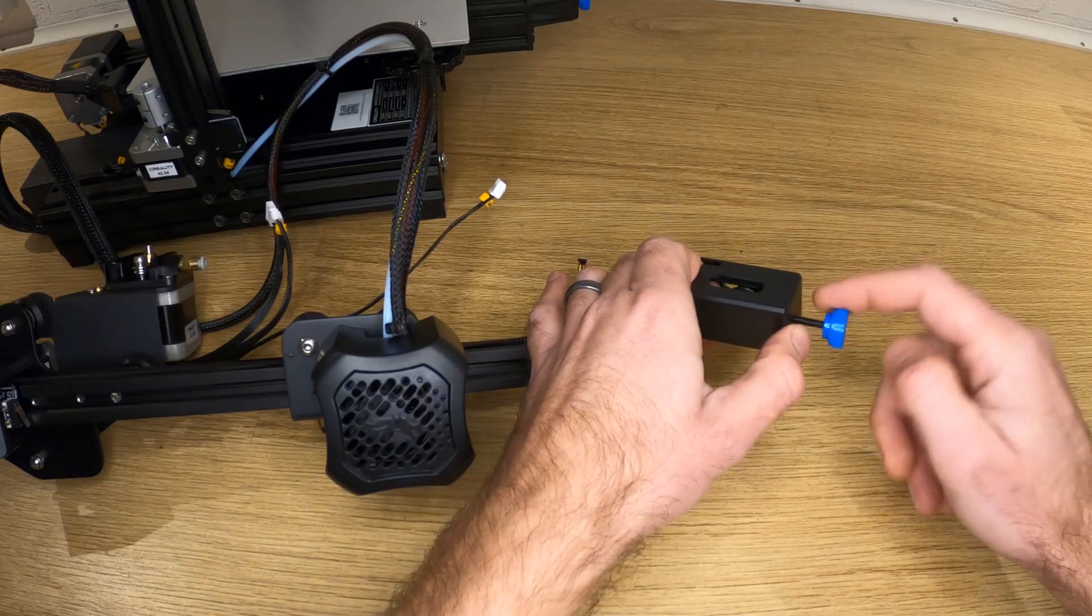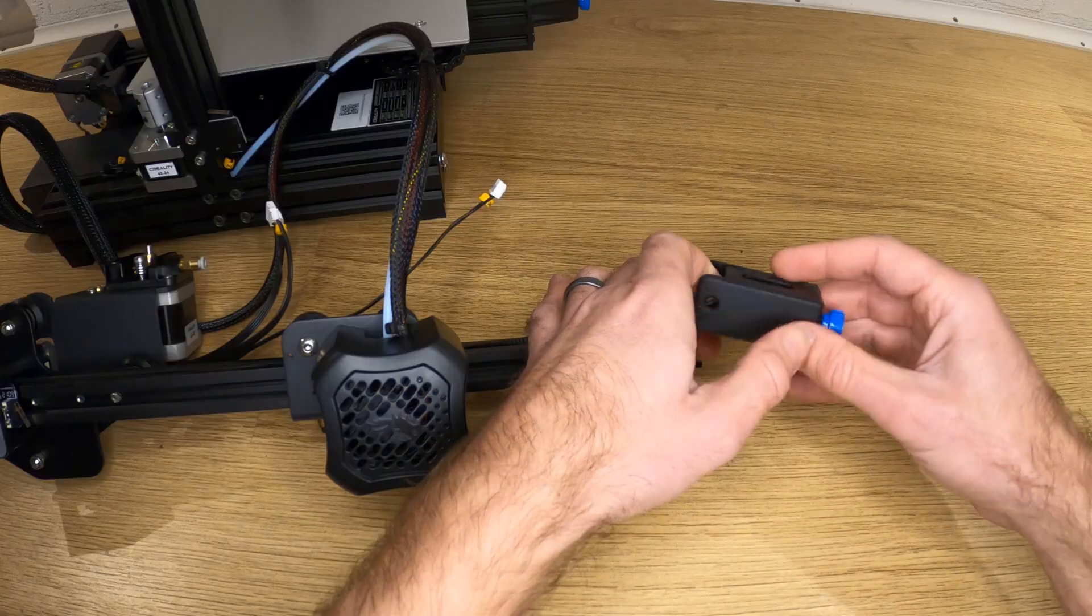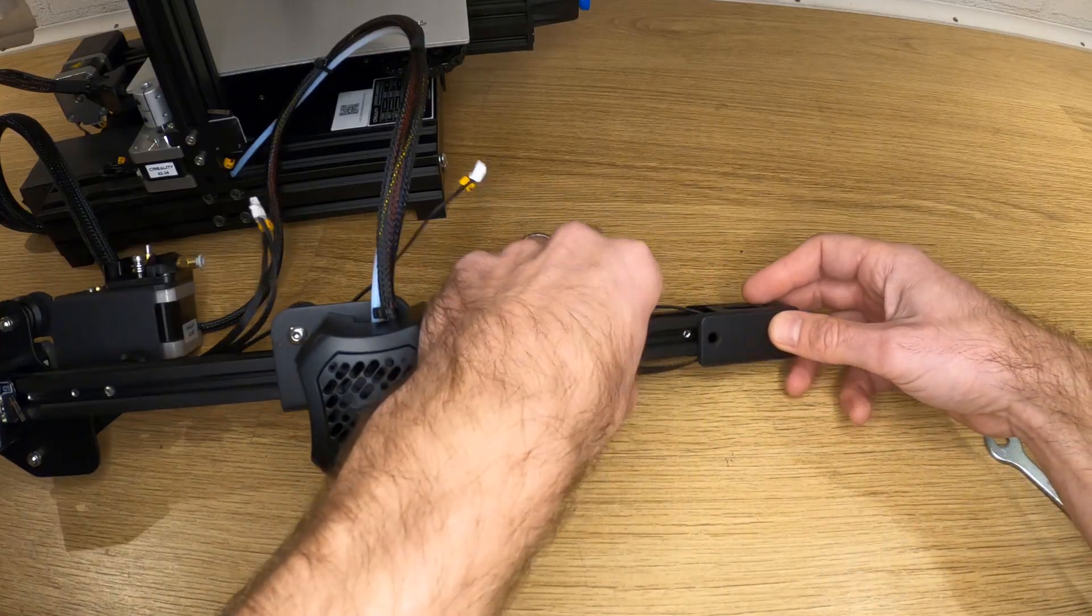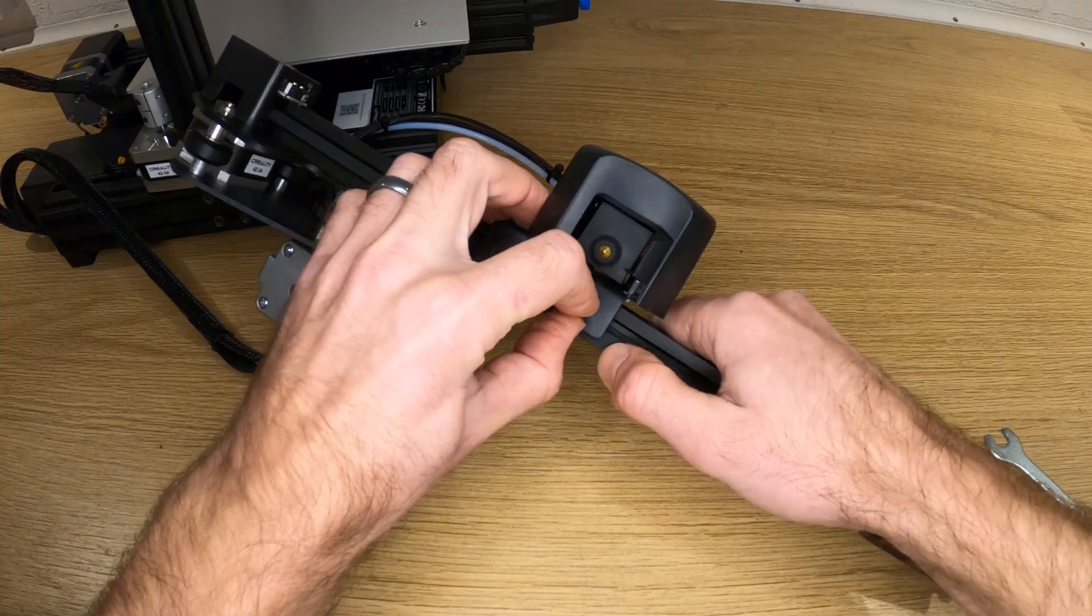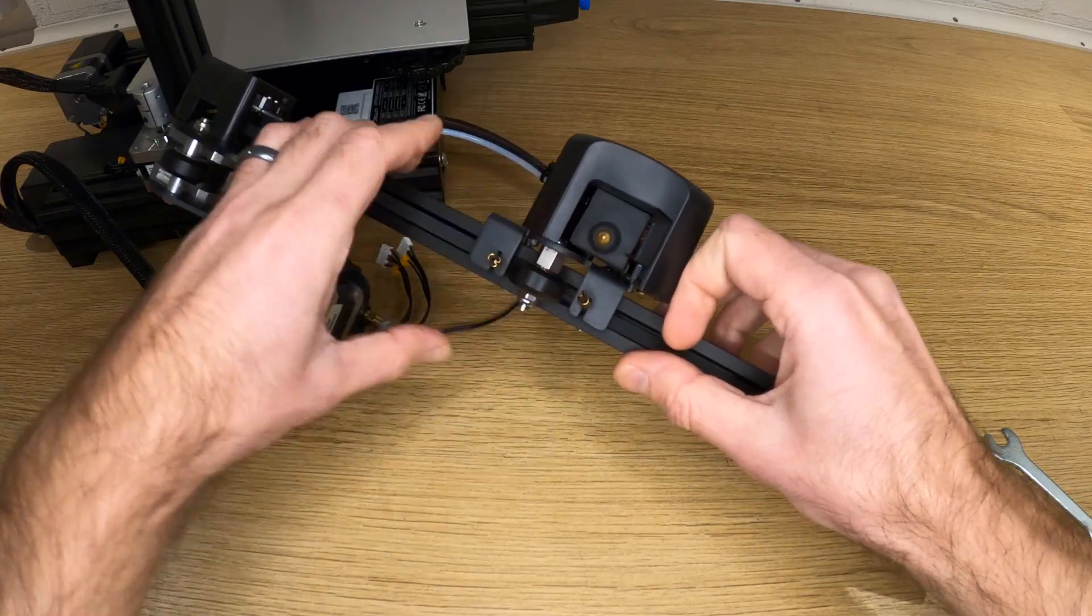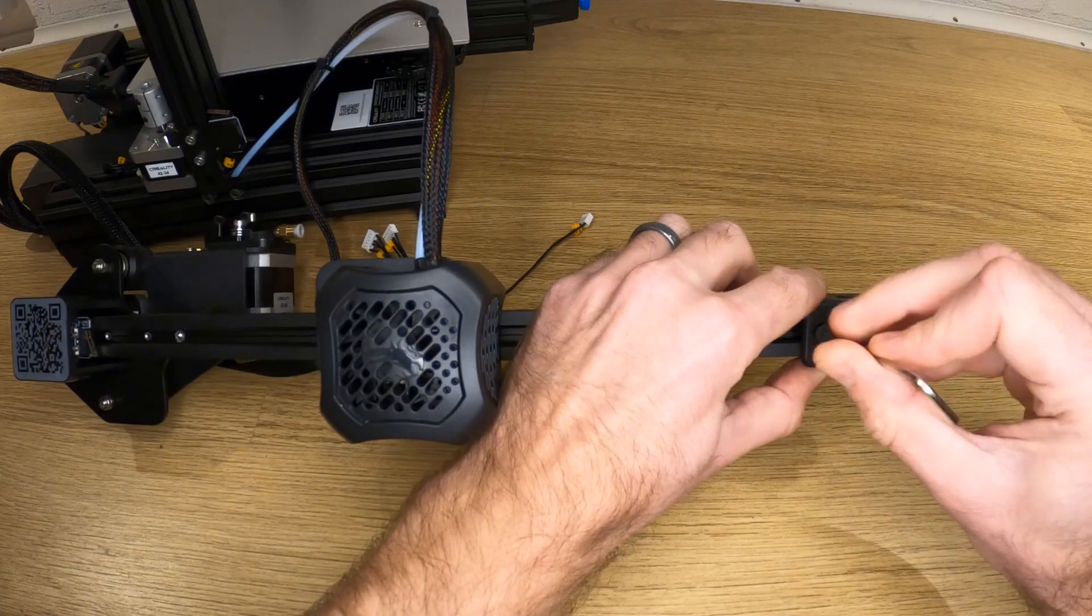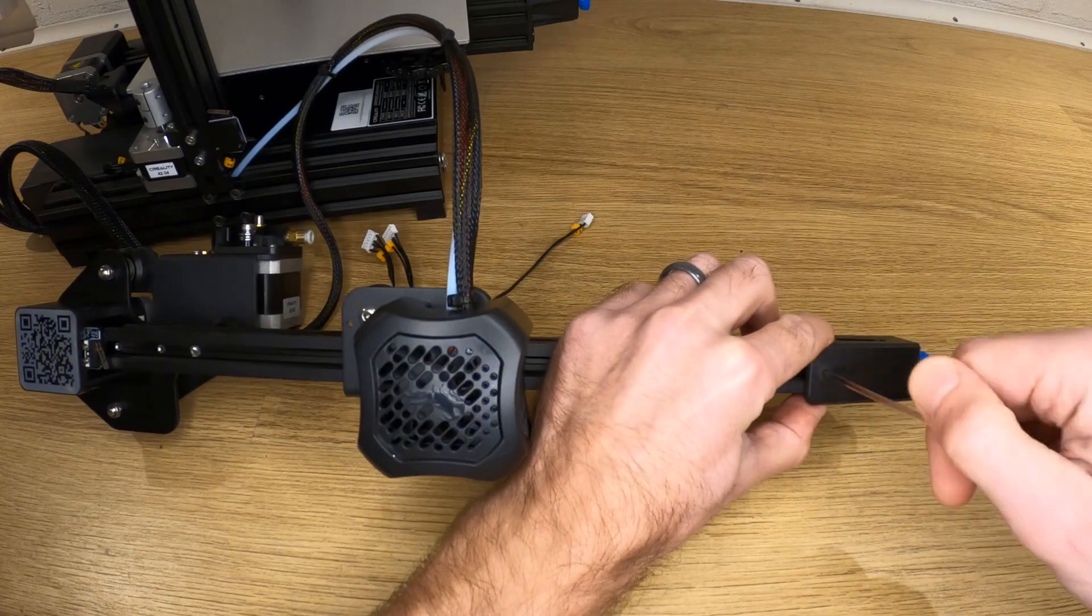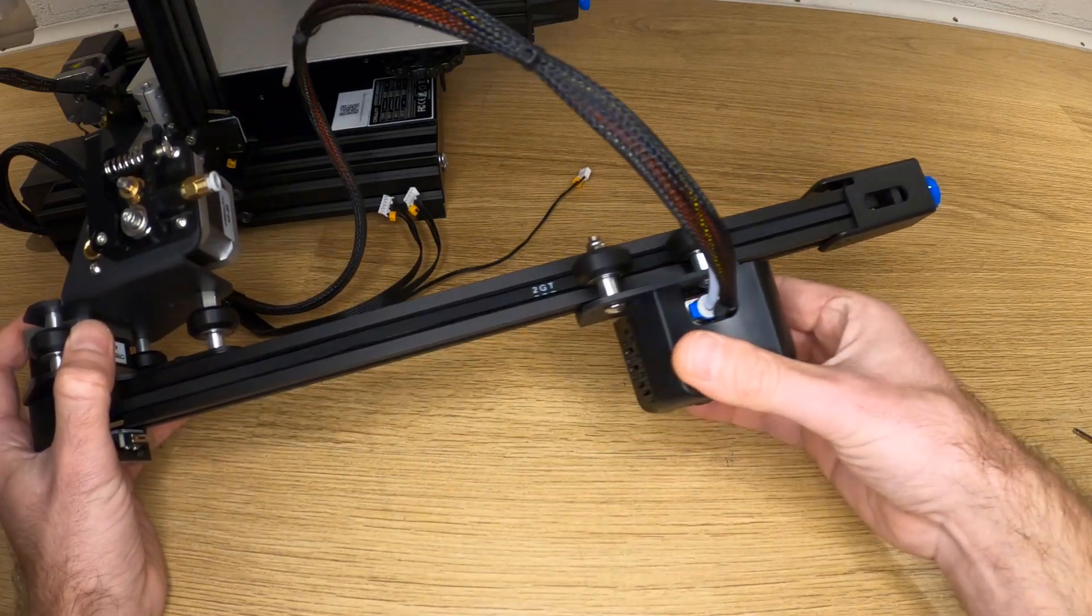Screw the plastic knob on a few threads so it can't come out and push the housing onto the end of the extrusion with the countersunk hole at the front. Fit the end of the belt to the nozzle kit plate as you did on the other side. Now find the M4 by 14 countersunk screw in the bag and attach the tensioner housing as shown and check everything moves freely.